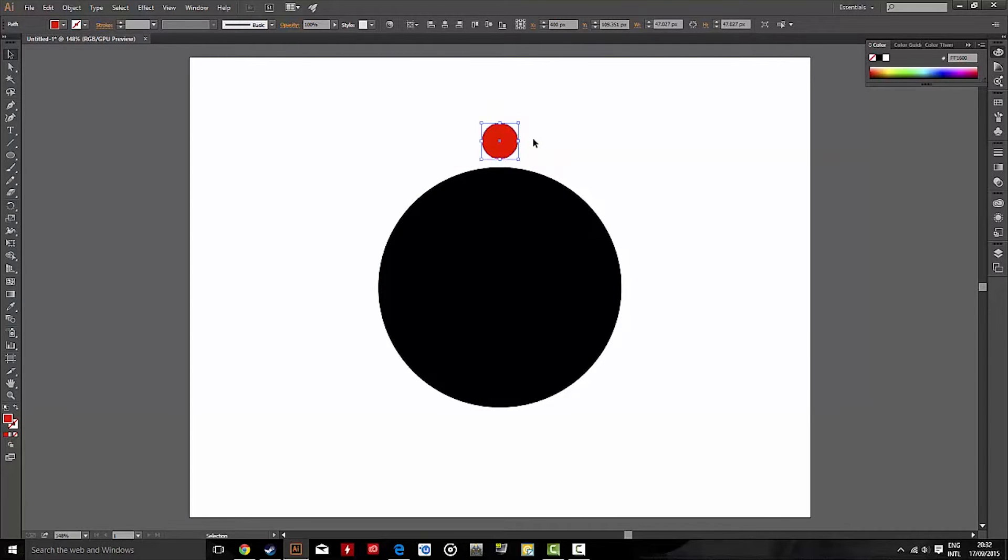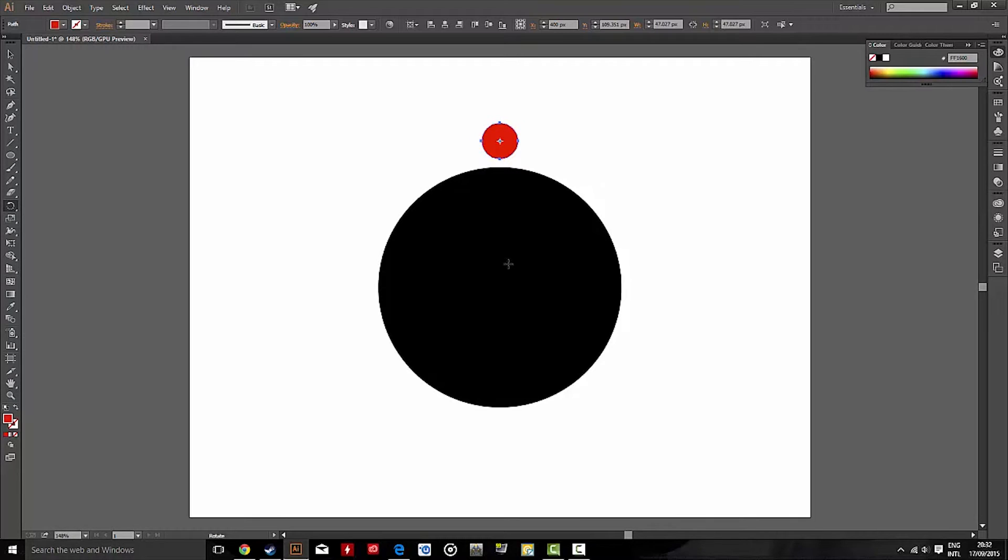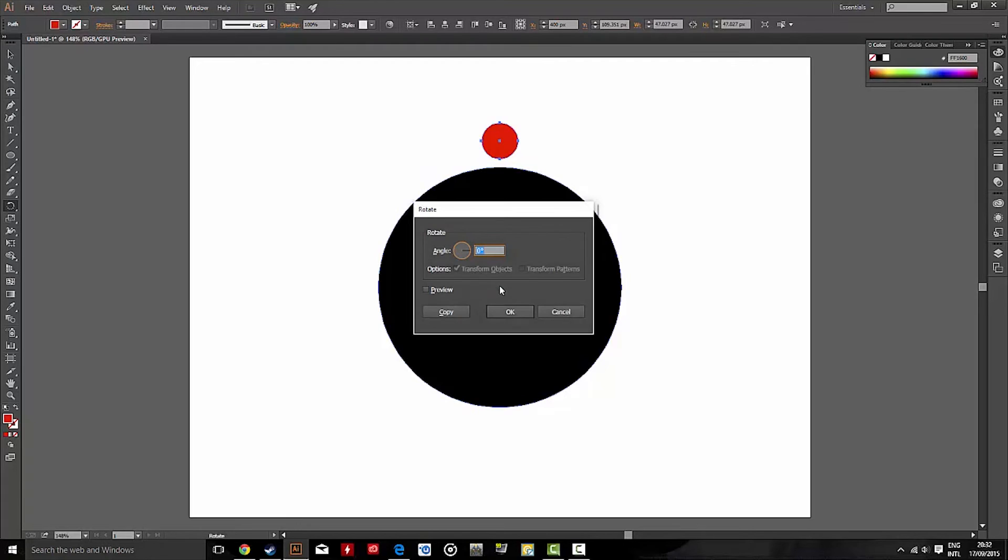So now we select the red circle, go to the Rotate Tool, and then using the Rotate Tool, find the center of the black circle, which your Smart Guide should show you. There's the center. Then Alt, and double click, which will make this box appear.